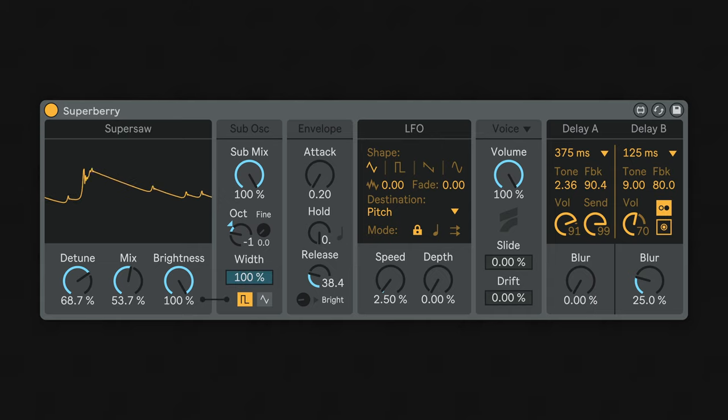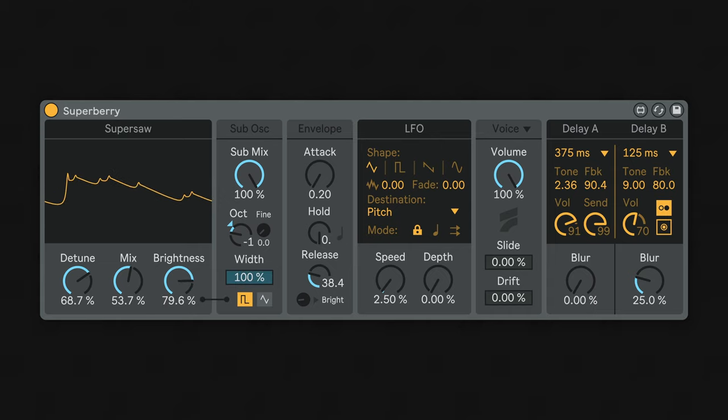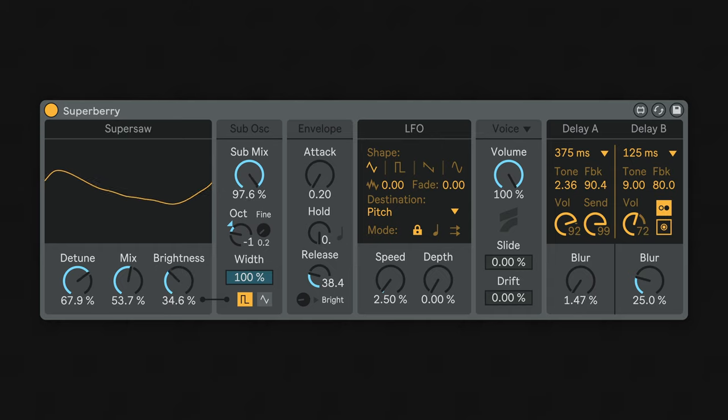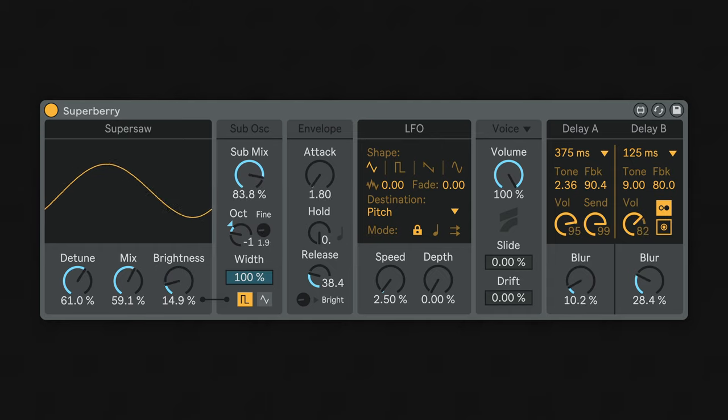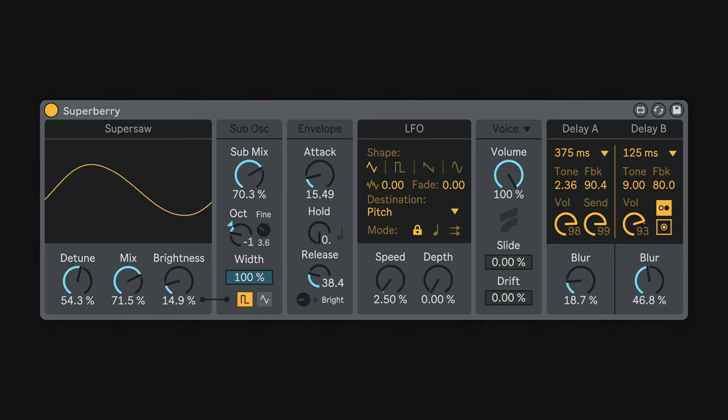By default, the sub-oscillator will always sound buzzy, but if you enable linking between the SuperSaw brightness and the sub-oscillator, you can control the harmonics of both using the brightness knob.